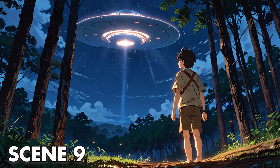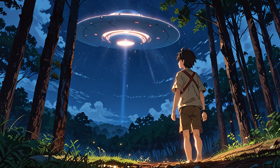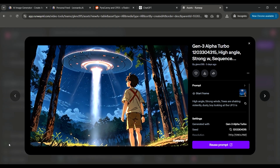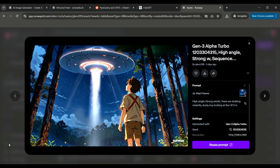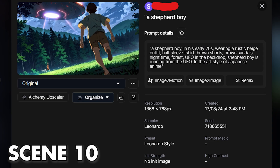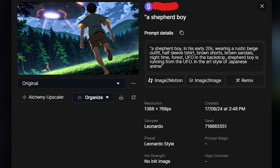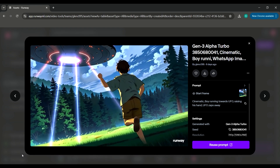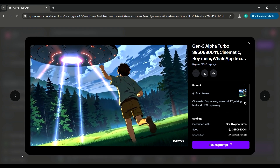For this scene, I used the same image as the previous one, but I just added a PNG of an eye, and that helped change the entire animation. For the final scene, I generated this image using Leonardo AI and then animated the boy chasing the UFO using Runway.